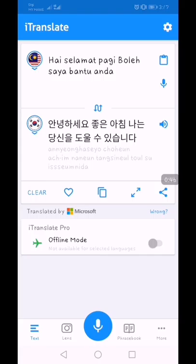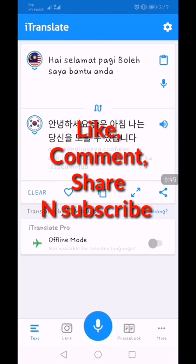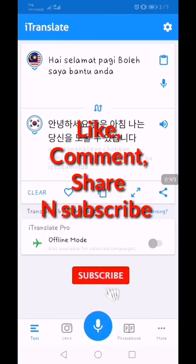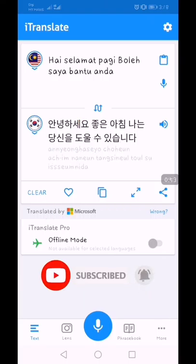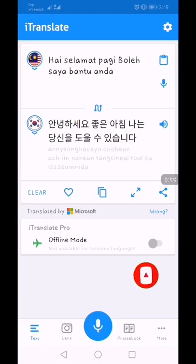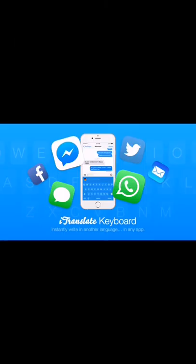Itu saja dari saya. Apa-apa pun jangan lupa like, komen, dan share. Dan kemudian subscribe ya di bawah. Okay, bye. Mahani, bye. Thank you.